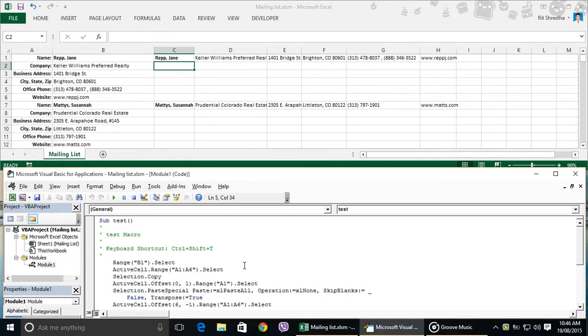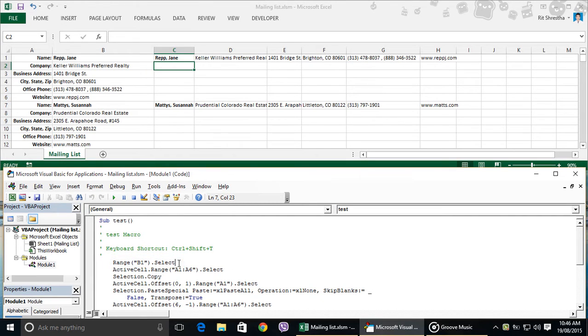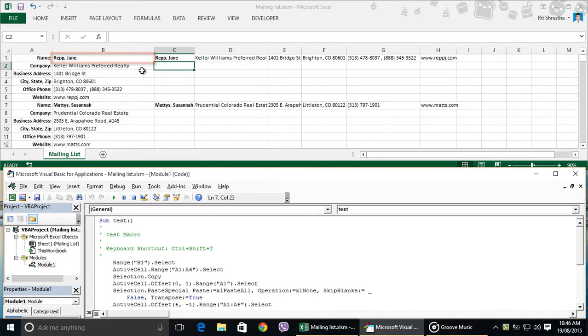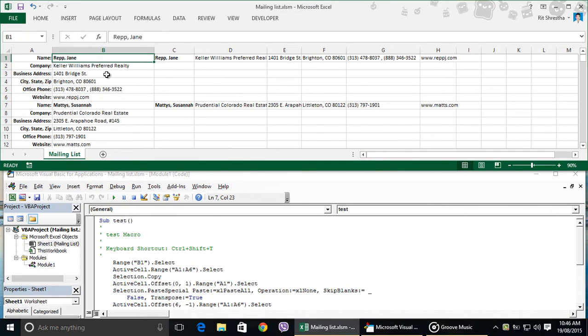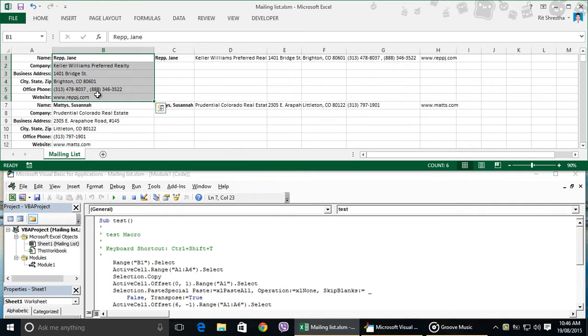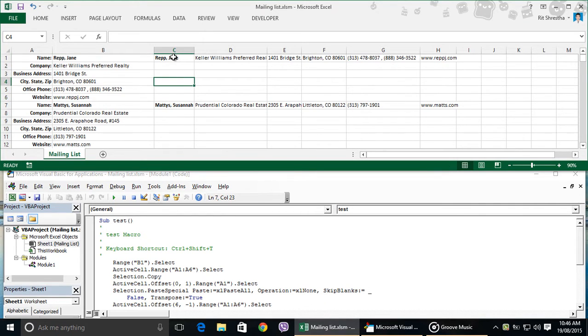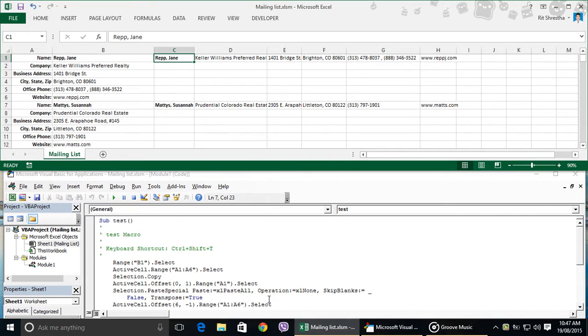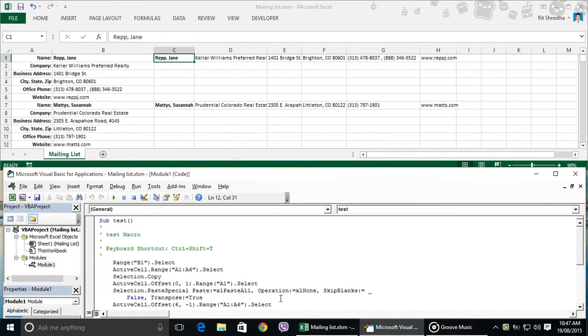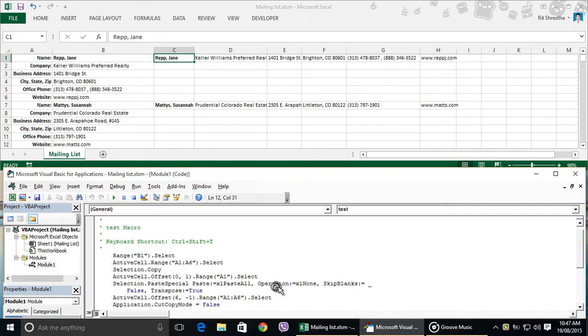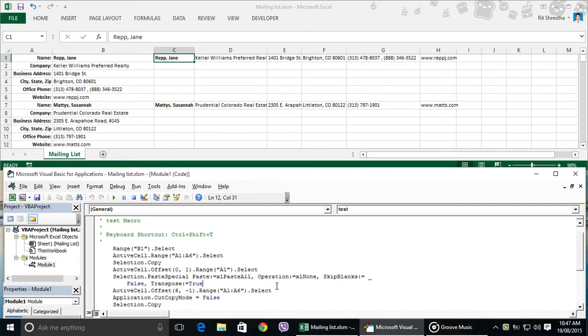This range B1.select is the first thing that the macro will select, cell B1. Then it will select range B1 to B6 for the first record and copy the selection. Then go to one column right to the same row, then paste special and transpose the record. After transposing the data, it will go to the next record, that is cell B7 to B12.